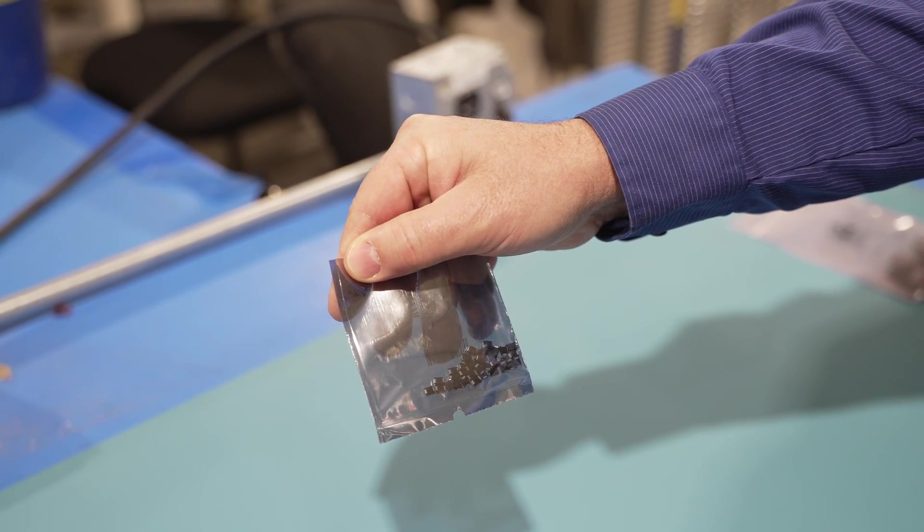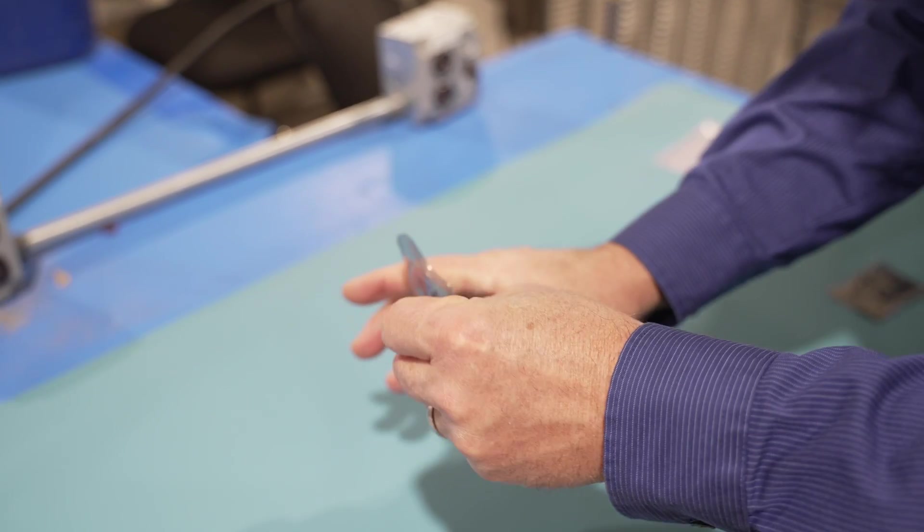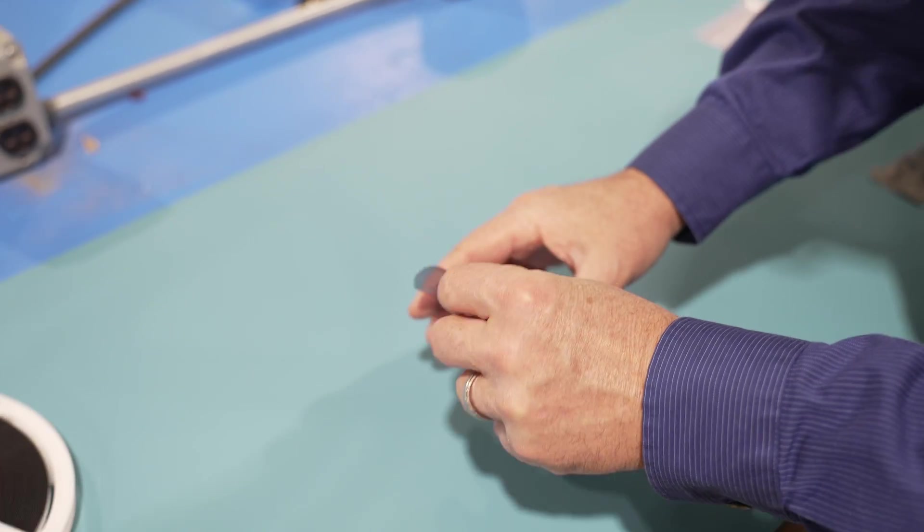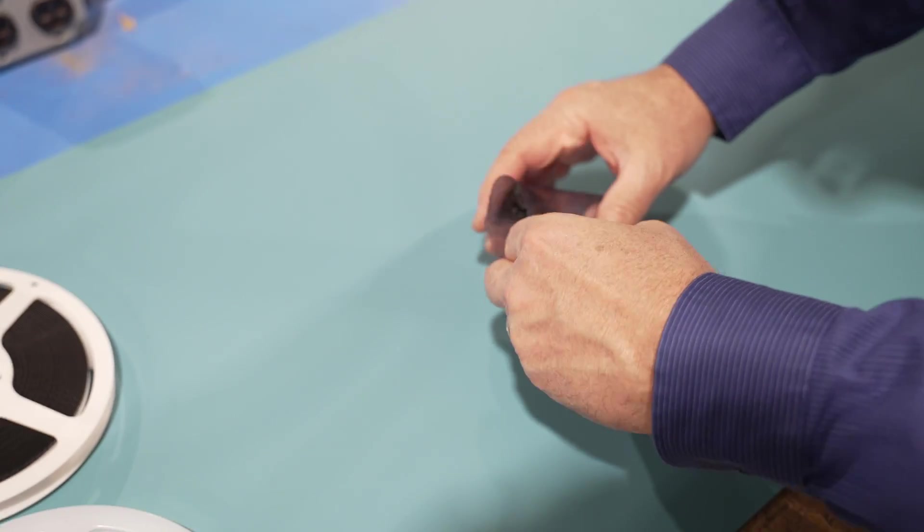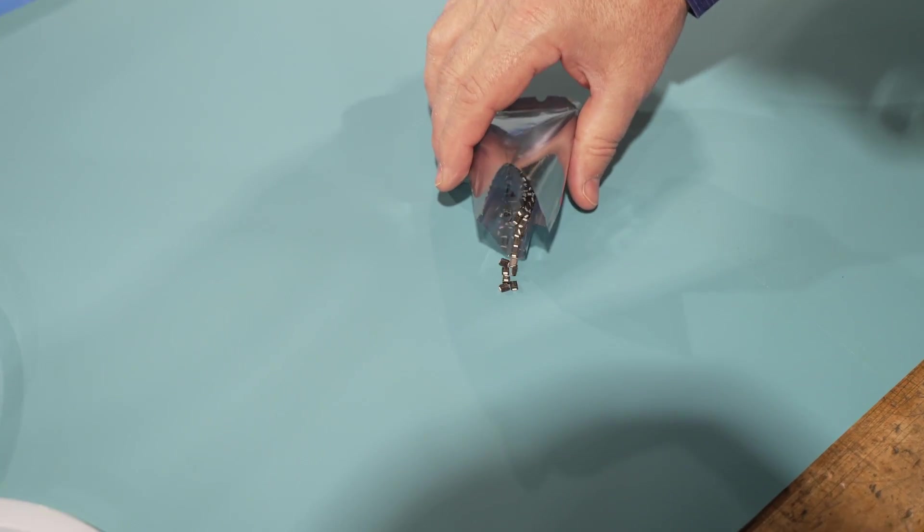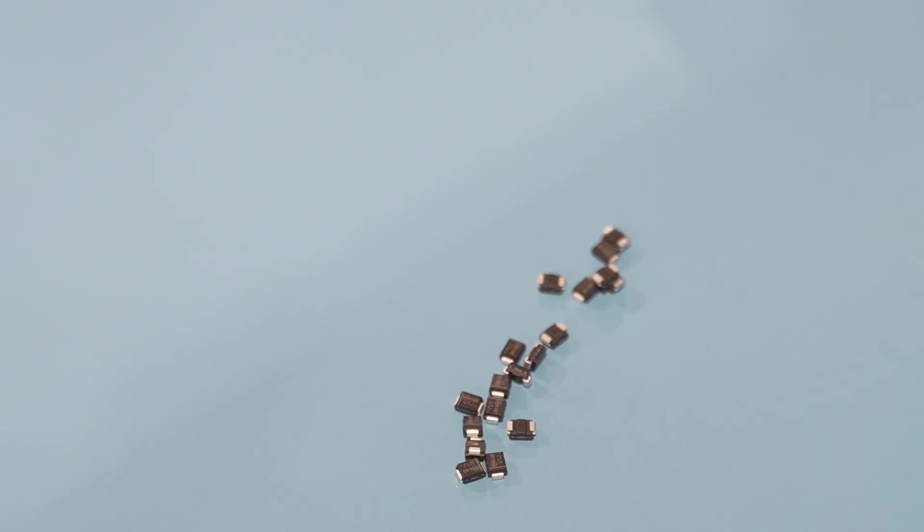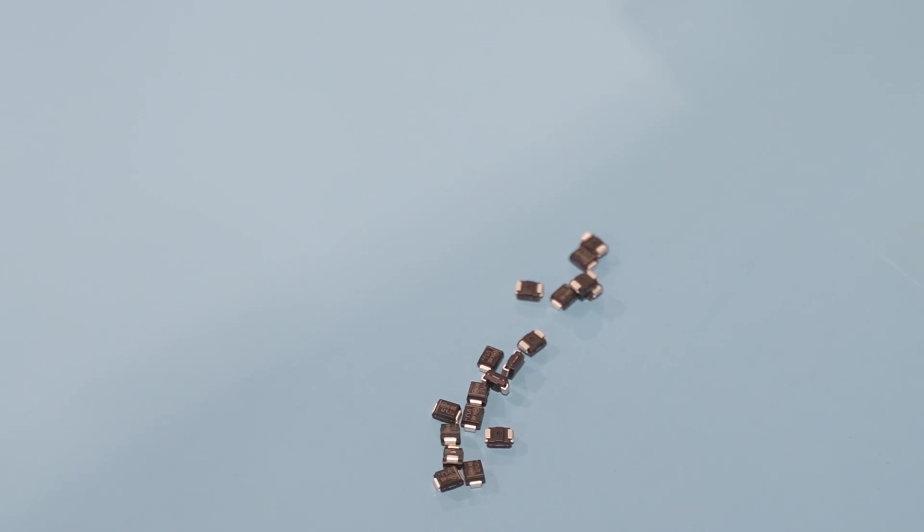Finally, there's bulk packaging. It puts components in bags, which means an operator needs to handle them. Bags might be fine for expensive parts, but manual labor adds time and cost.